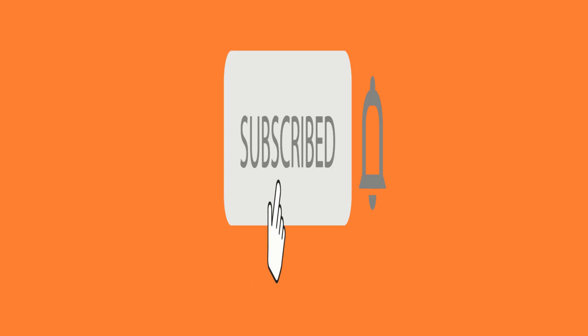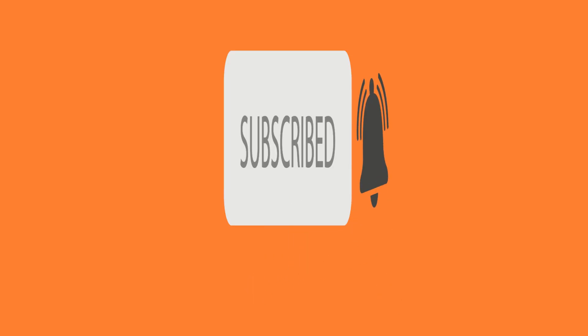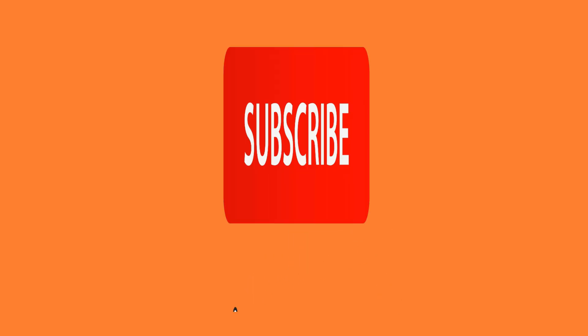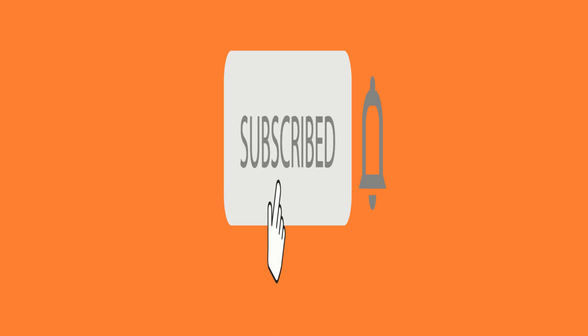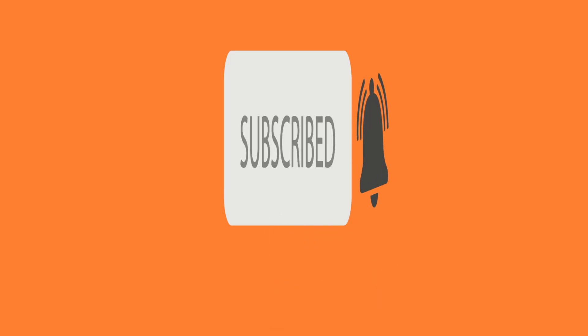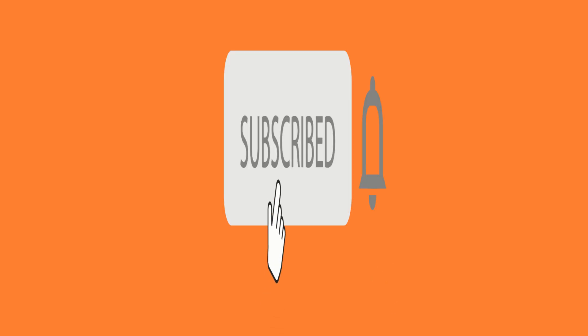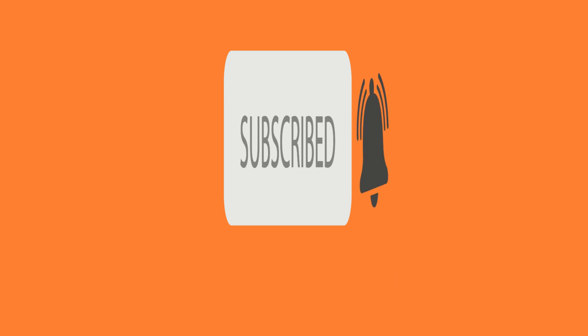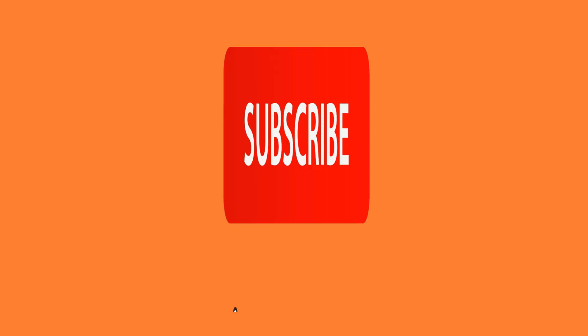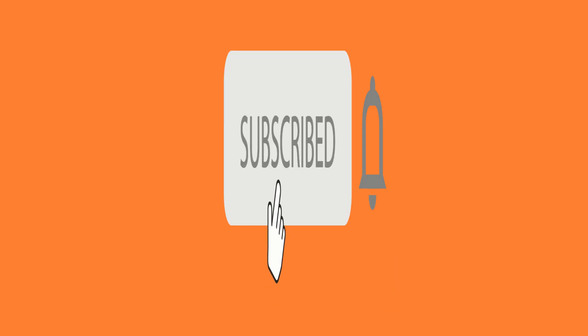For more simple tech guides like this, be sure to like the video, share it, and subscribe to the channel. And don't forget, there's a full written guide linked in the description below if you want to follow along with screenshots. Thanks for watching, and I'll see you in the next one!